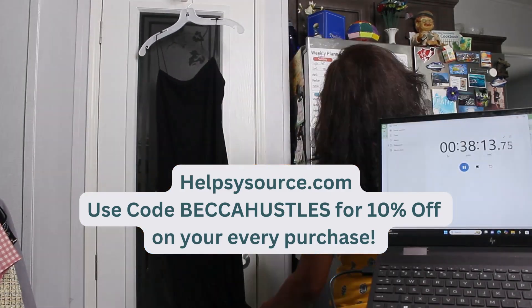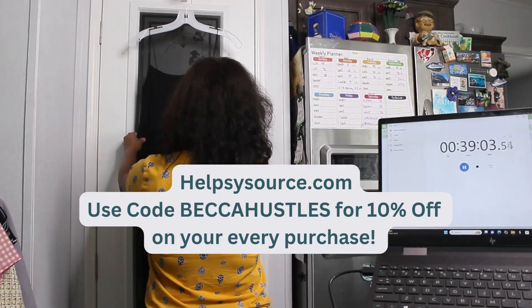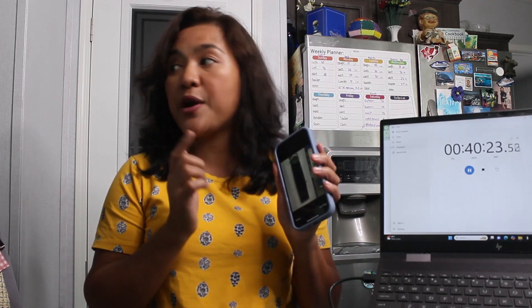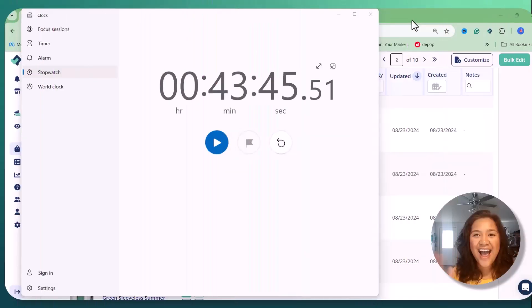All right guys, so it's been 40 minutes since we started taking pictures and measurements of the items as well as pulling up our Express Lister. So on the next step we will just do one final look and shoot them out on different platforms.